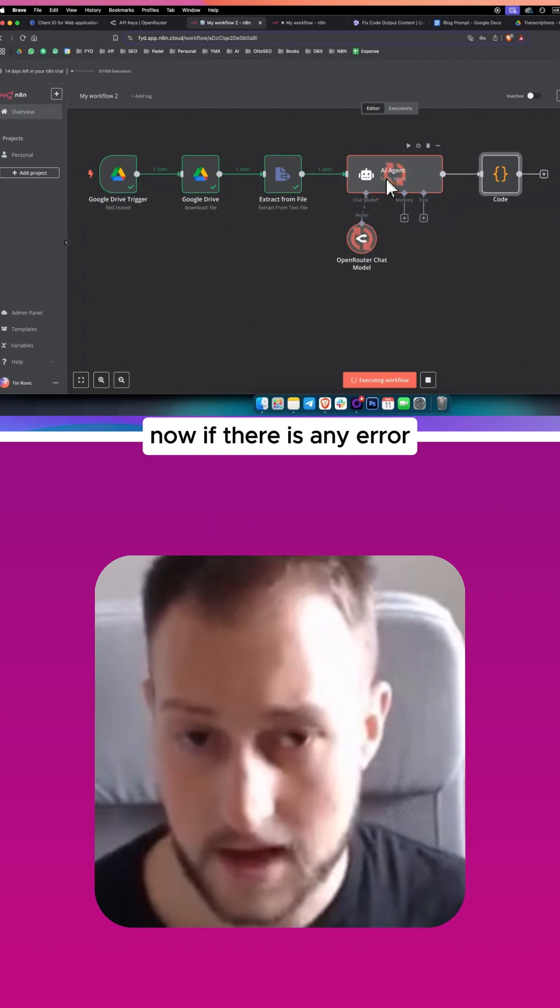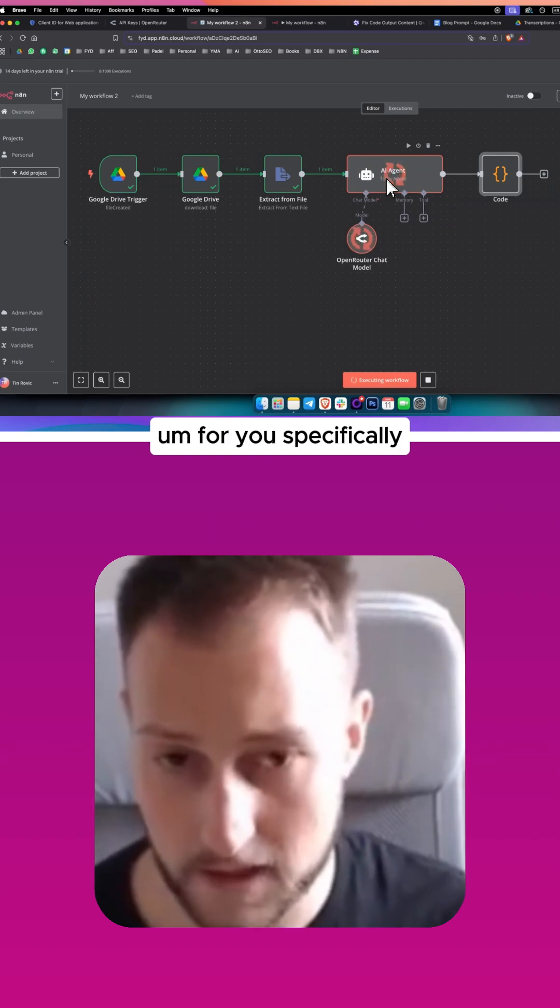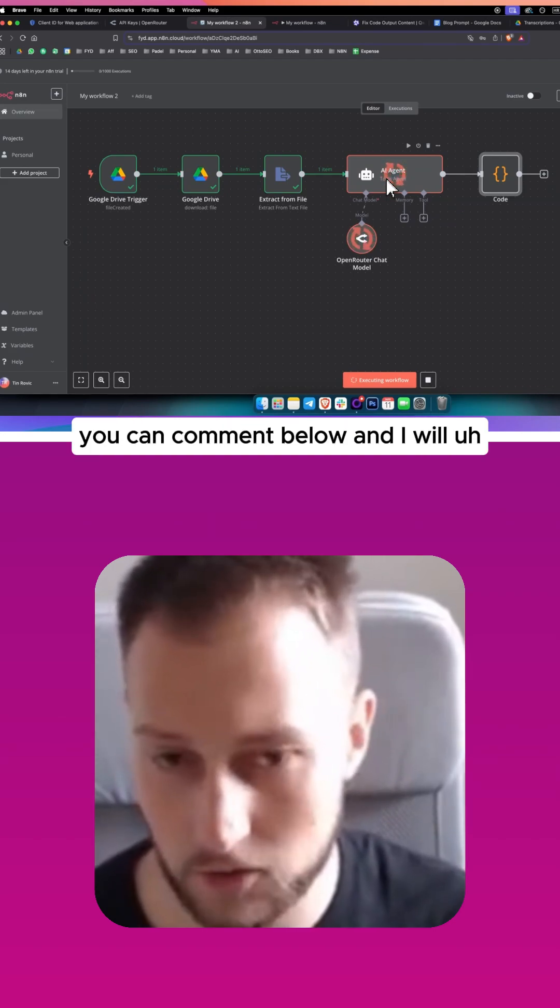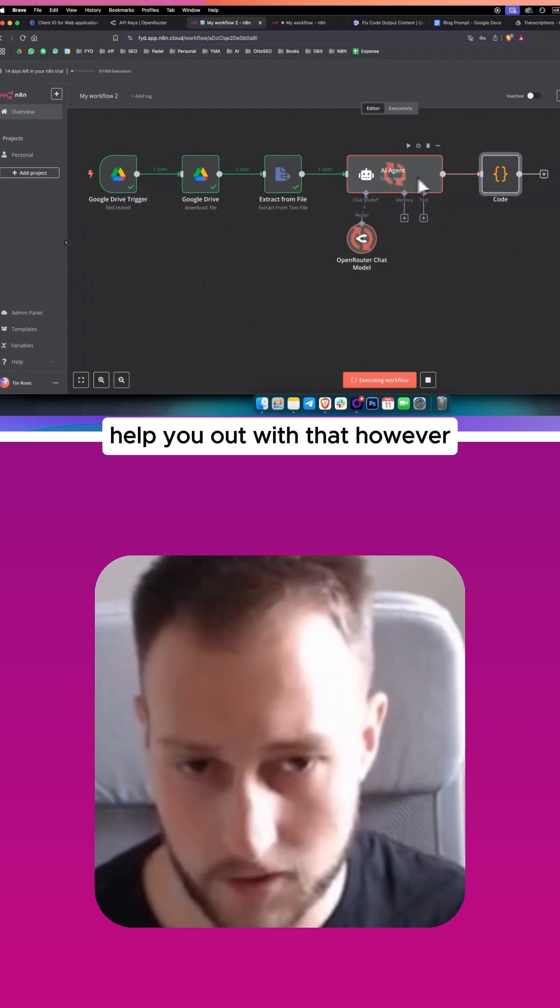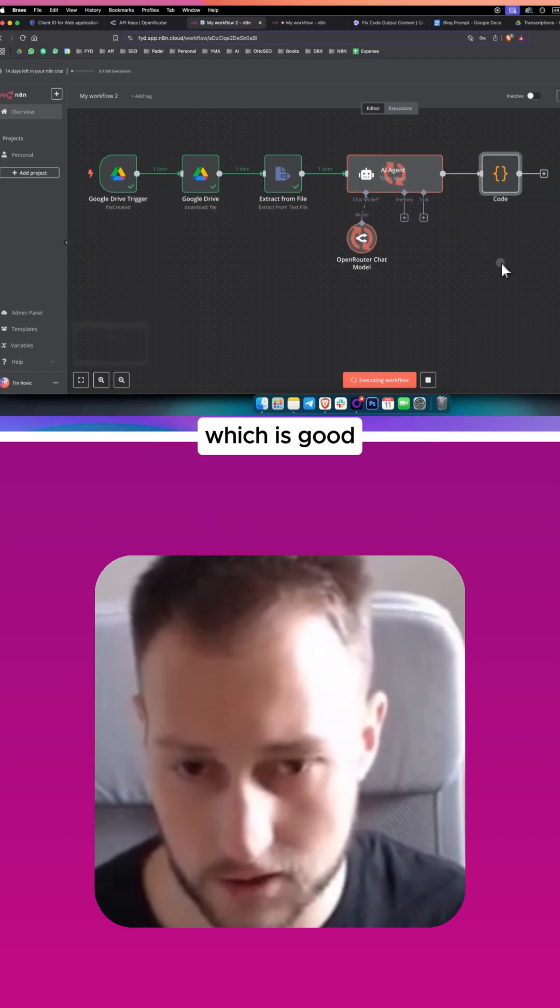Now, if there is any error for you specifically, you can comment below and I will help you out with that. However, for now, we don't have any errors, which is good.